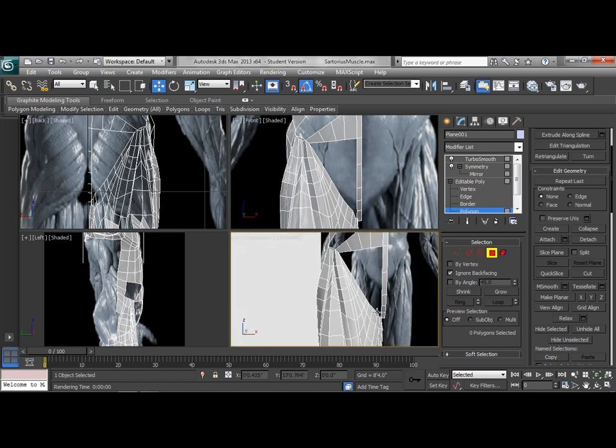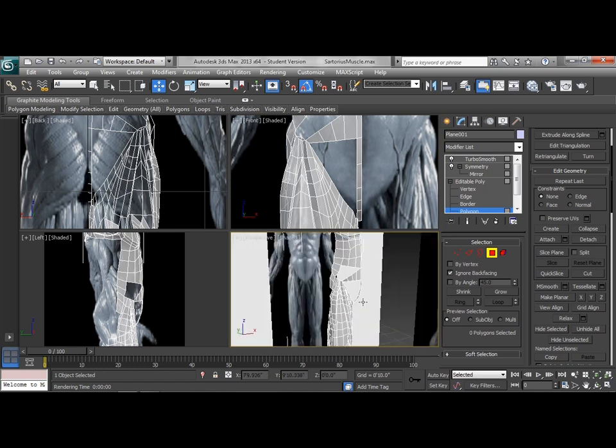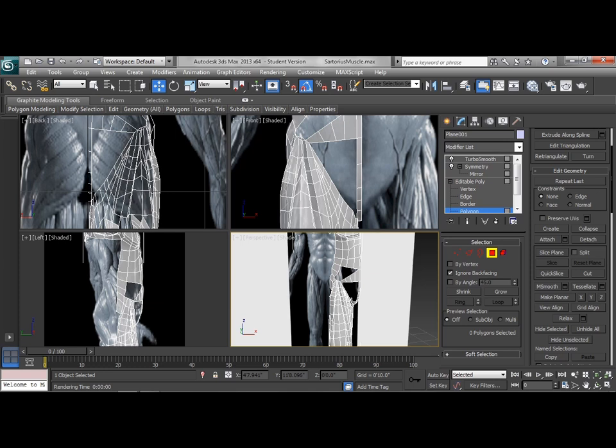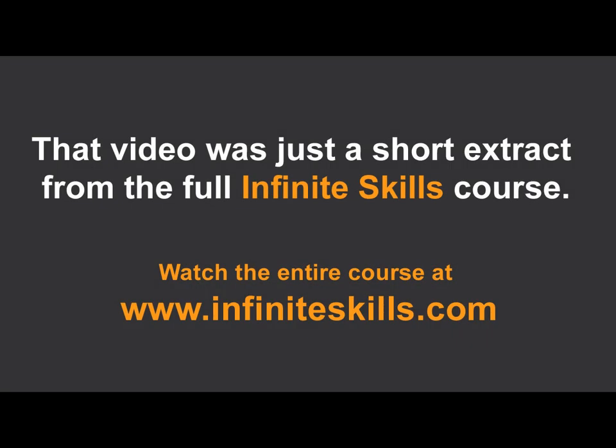Alright, so that's going to be it for now. And then next we're going to actually add a bit more geometry in here.